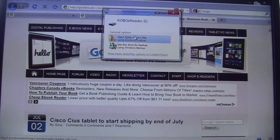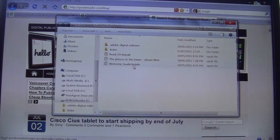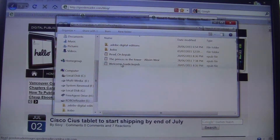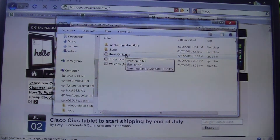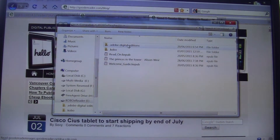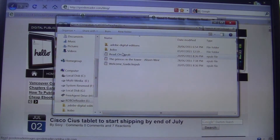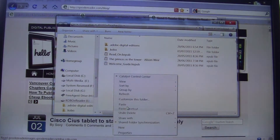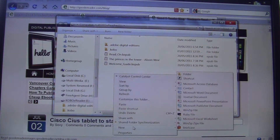I'm going to put this down now. You can see here the root of our device - you see the welcome guide, the EPUB for Kobo, the read on Adobe Digital Editions folder, as well as some other folders. This main folder is what you want to work in, so we're going to right-click and click on New.